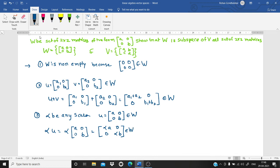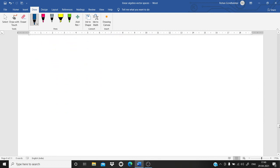One important note: throughout this discussion we are working with vector spaces over the scalar field of real numbers, so alpha is a real scalar. Hence alpha·a and alpha·b are also real, confirming the result belongs to W. Therefore W is a subspace of V.